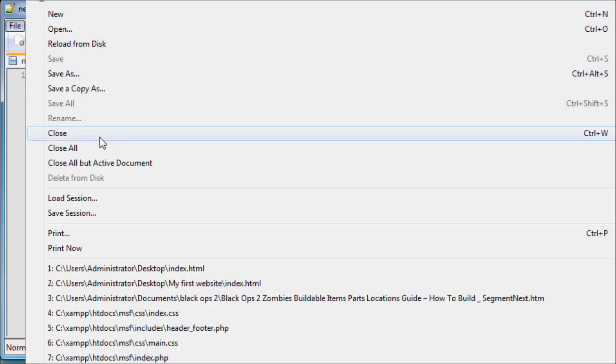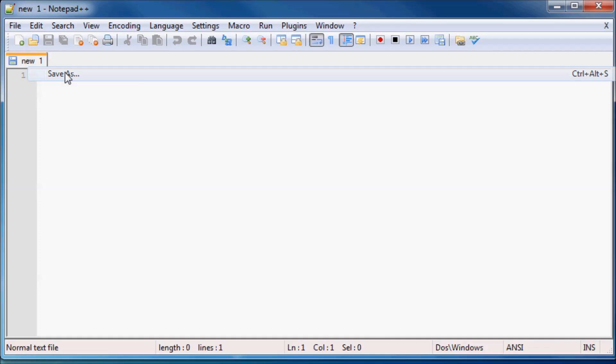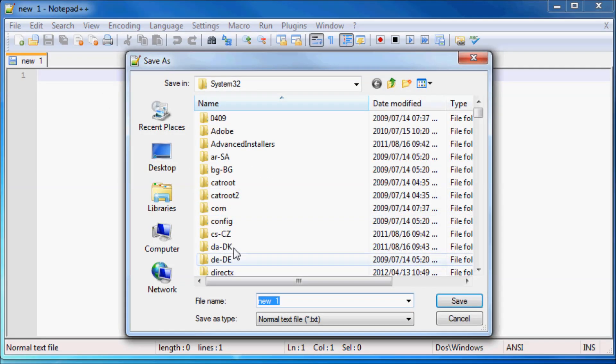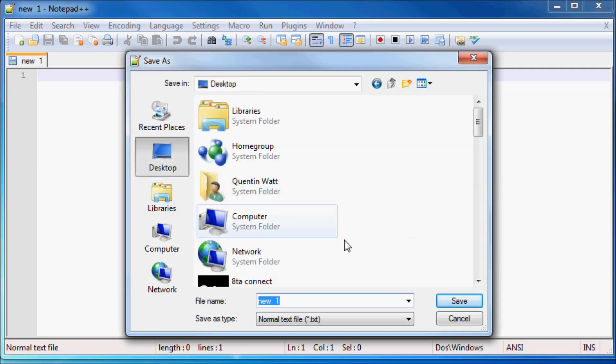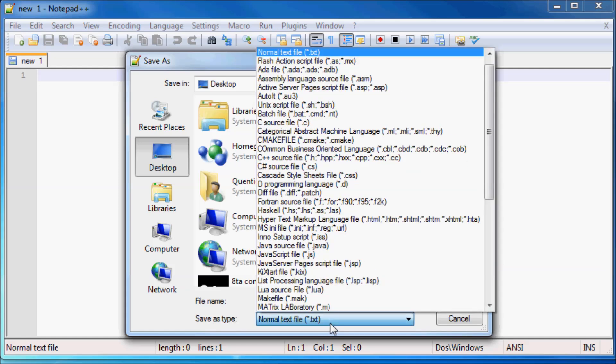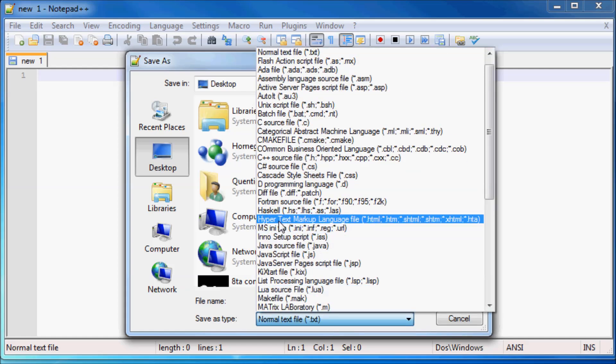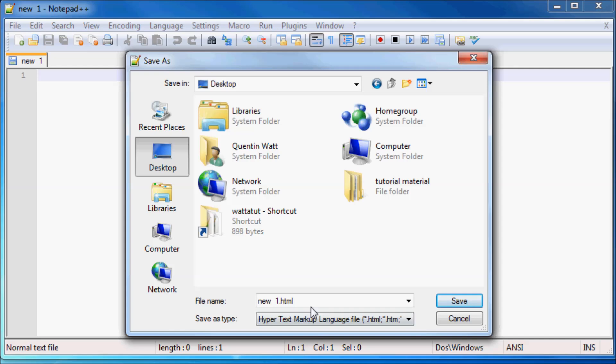So let's just go ahead and click File, Save As, and I'm going to go to my desktop and right here in Save As Type, I'm going to change this to Hypertext Markup Language. Just make sure that you choose Hypertext Markup Language and not anything else, otherwise you're not saving it as a website.